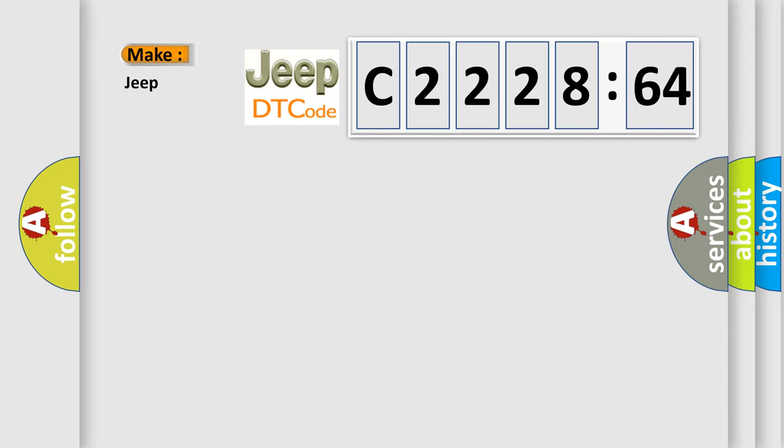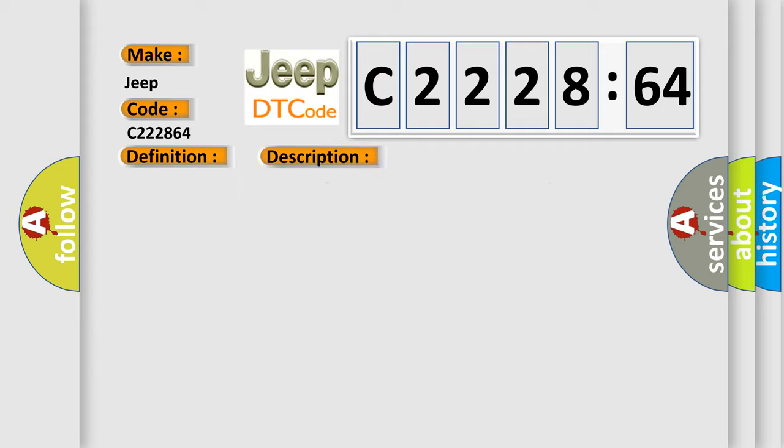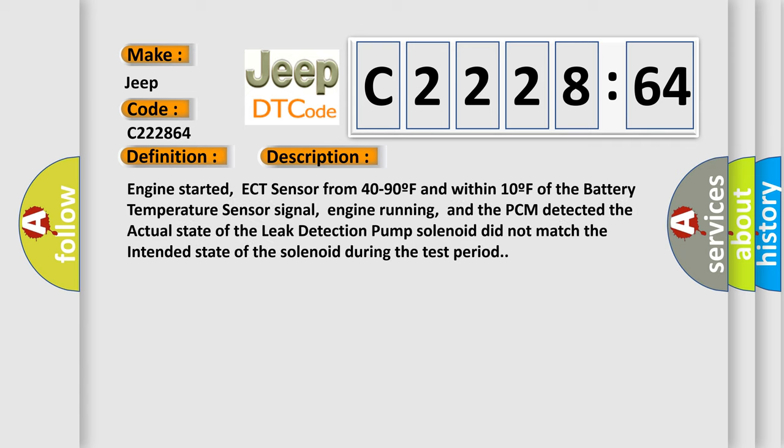The number itself does not make sense to us if we cannot assign information about what it actually expresses. So, what does the diagnostic trouble code C222864 interpret specifically for Jeep car manufacturers? The basic definition is Leak Detection Pump solenoid circuit malfunction.